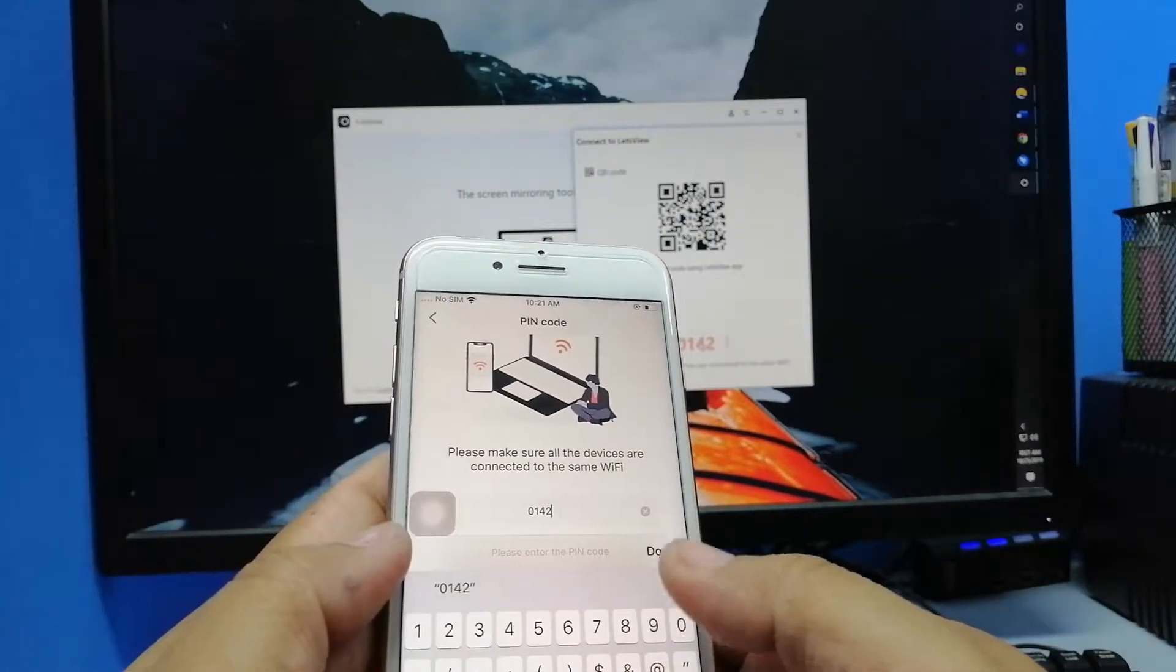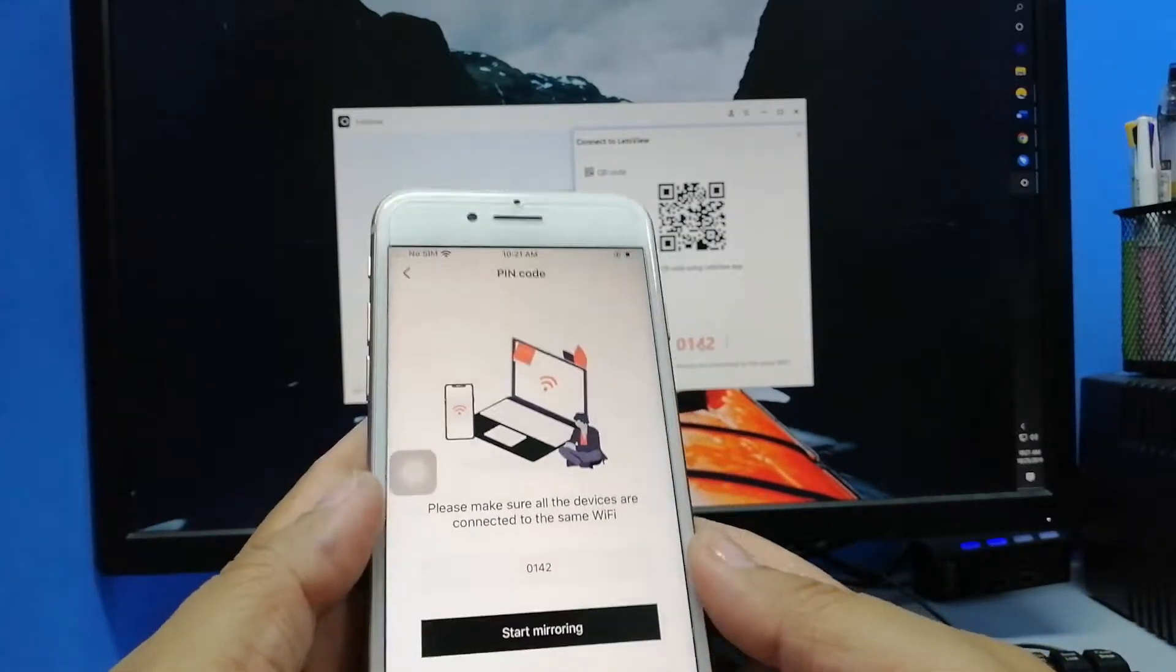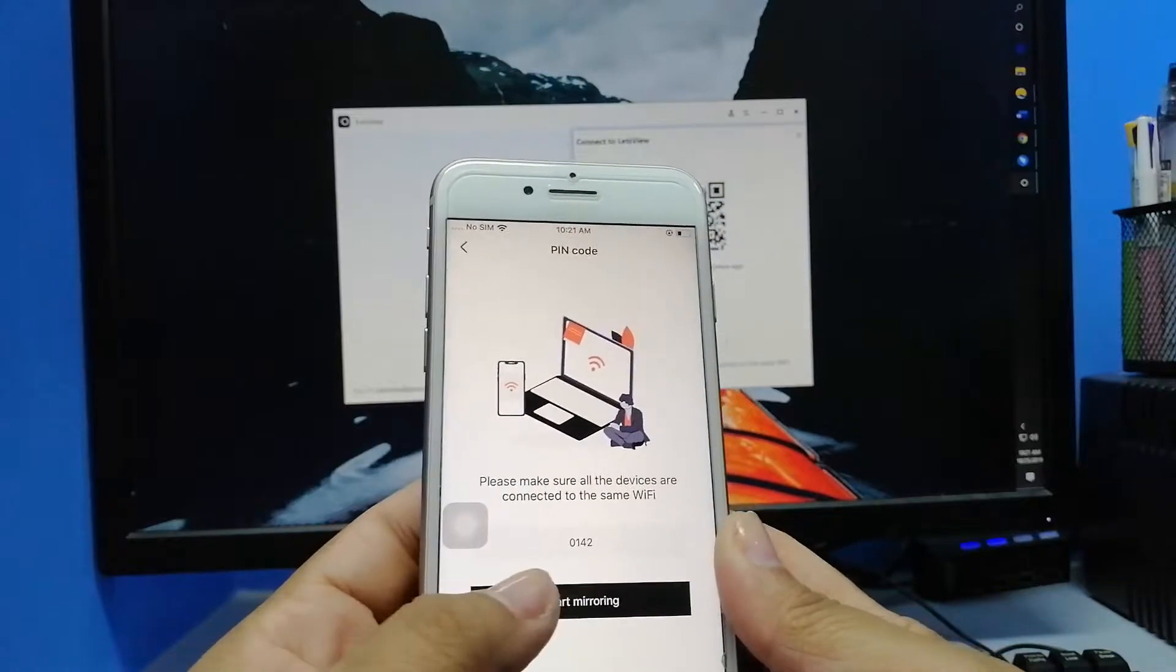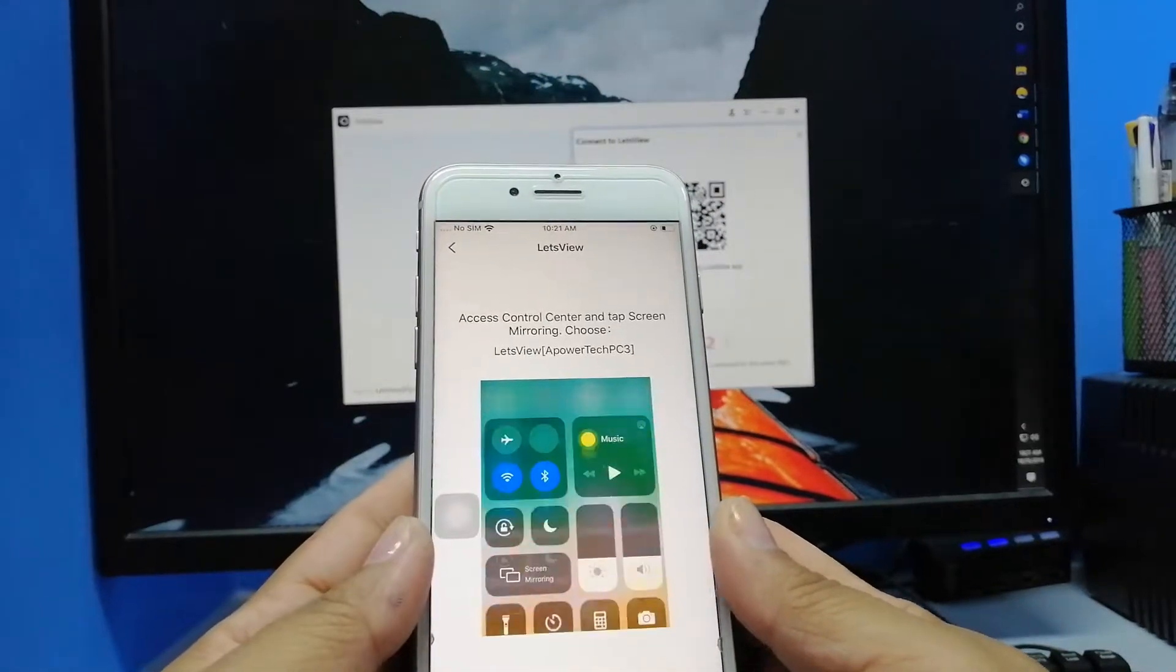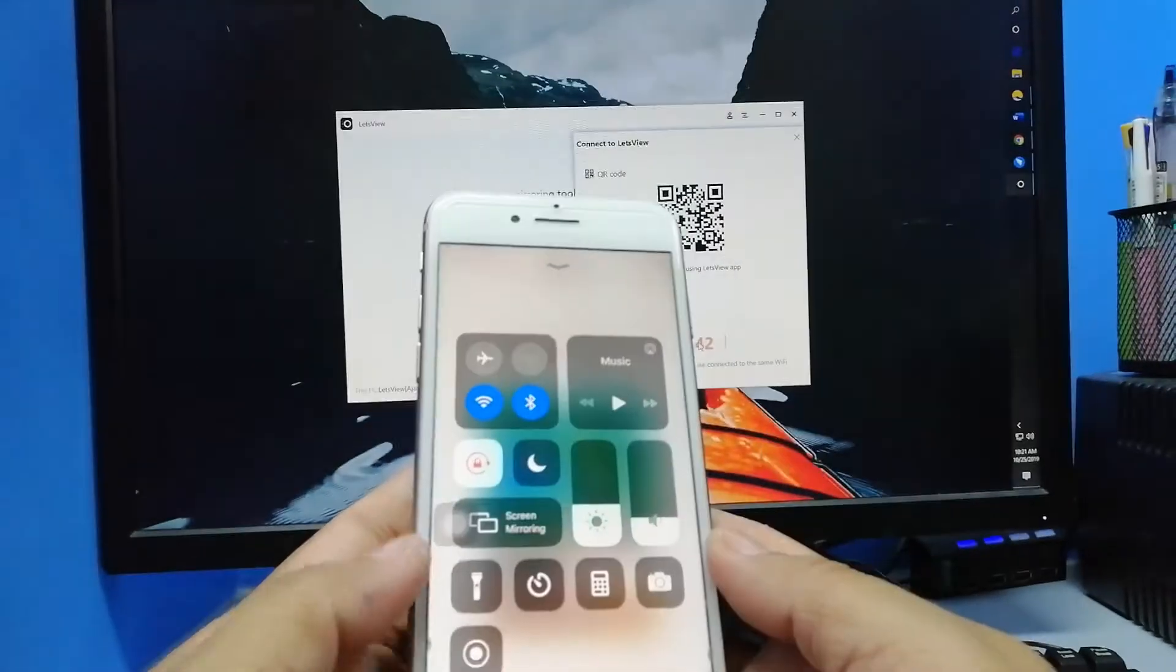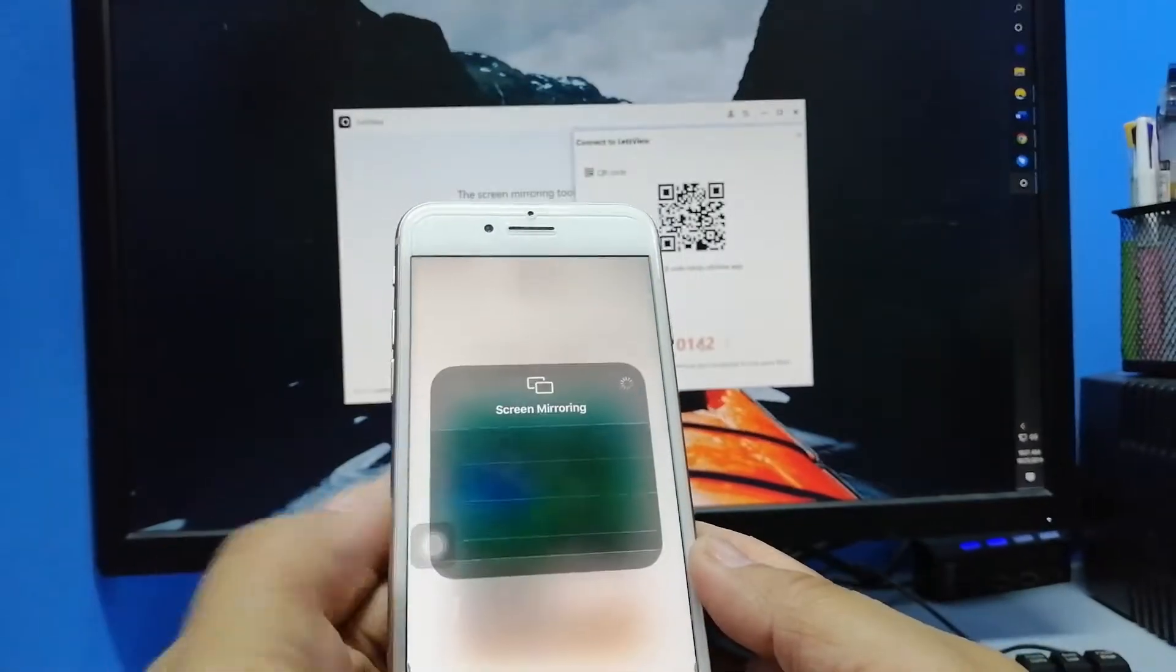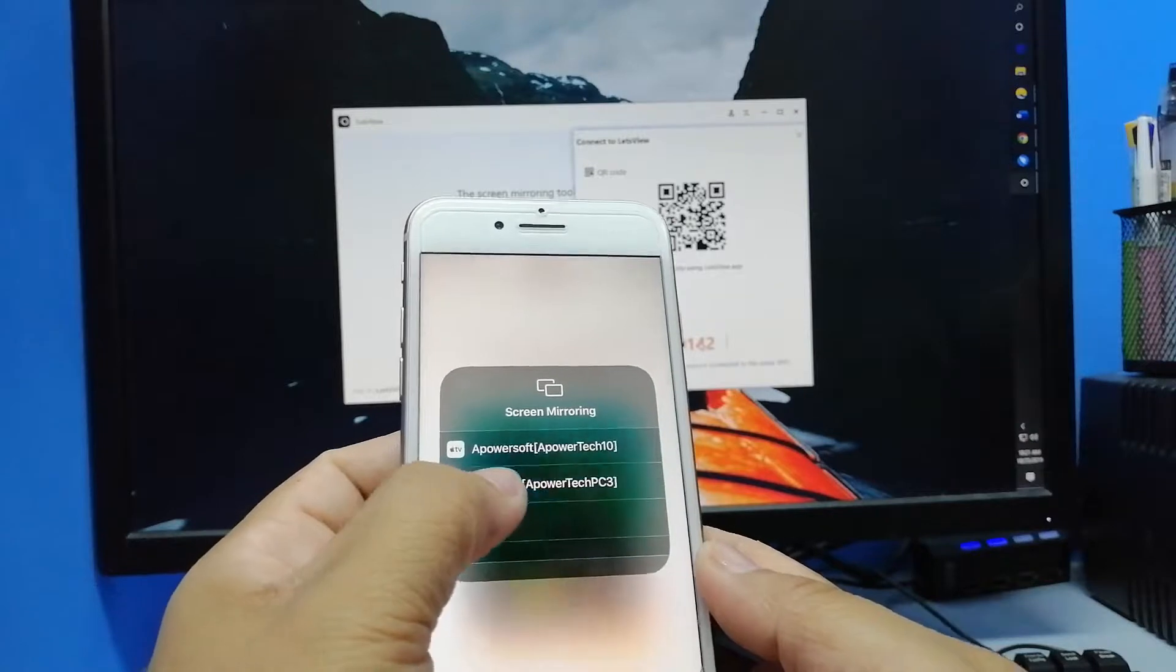Again, you have to go back to your control center and tap on Screen Mirroring and tap the name of your PC. Then the mirroring will begin.